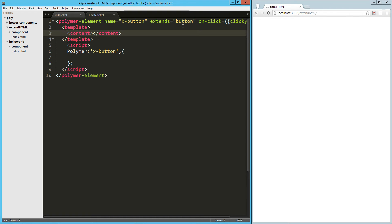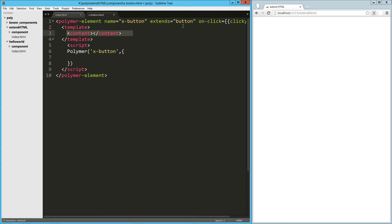So content works a lot like maybe in Angular they call it transclusion. In React, it's this props children. Whatever you call it in whatever framework you're used to, this basically just says let the content or the children of this item flow on through. Don't worry about that.